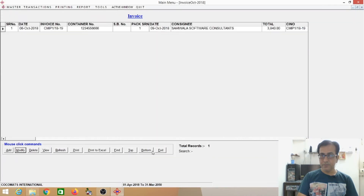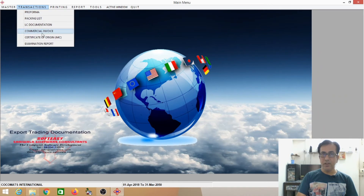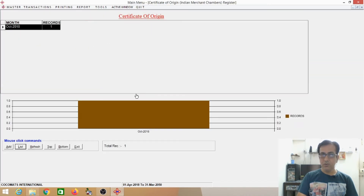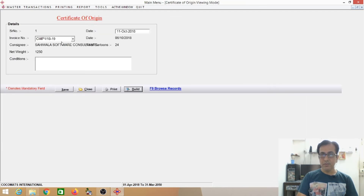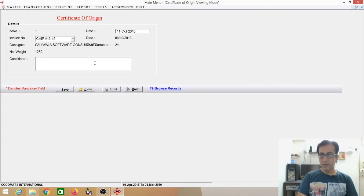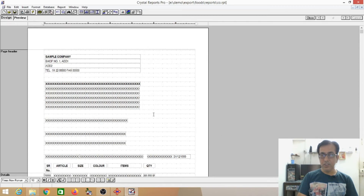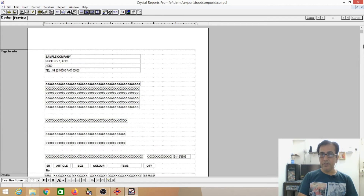Now I will show you Certificate of Origin. Action sample records — invoice number, from invoice number I can retrieve. Then this is the one — the format on the cover of Indian Merchant Chambers, because the format is already available with it, it will take a printout.